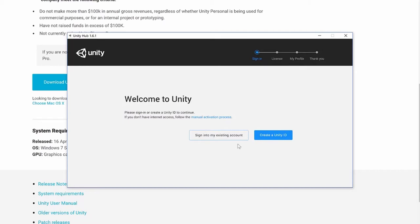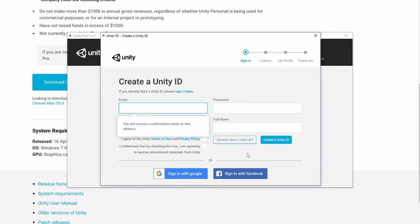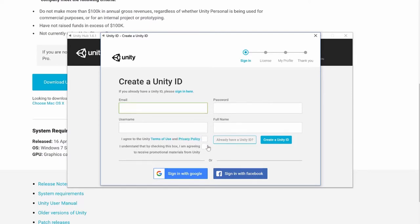At this point you have to sign into a Unity account. If you don't have one already, you'll need to click 'Create Unity ID.' It'll ask for standard information: your email address, password, full name, and a username. You'll need to accept terms of use and privacy policy, and you can choose whether to opt into promotional material or sign in with Facebook or Google. Once you've set up your ID, you will select your license.